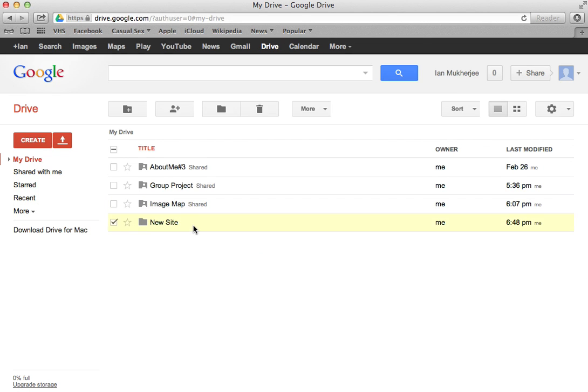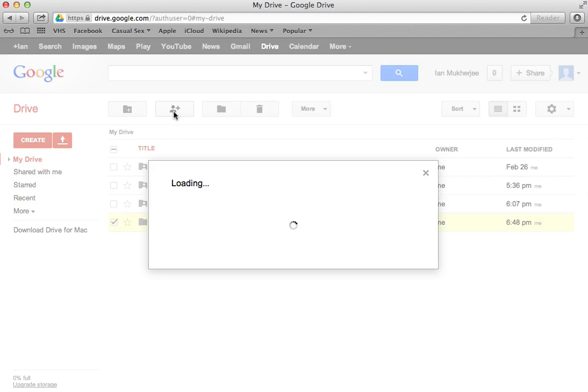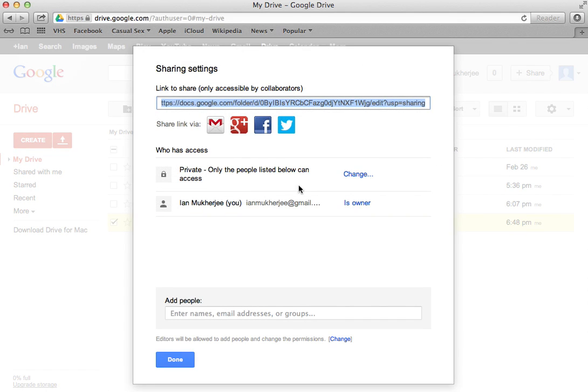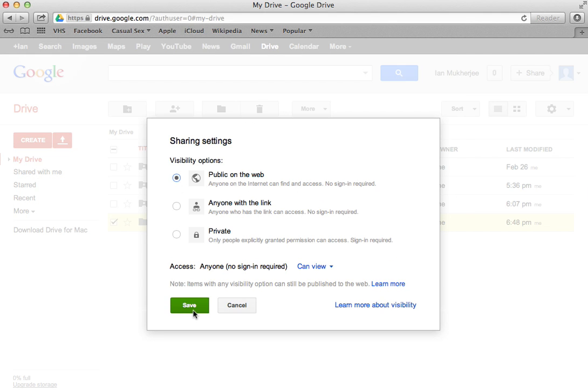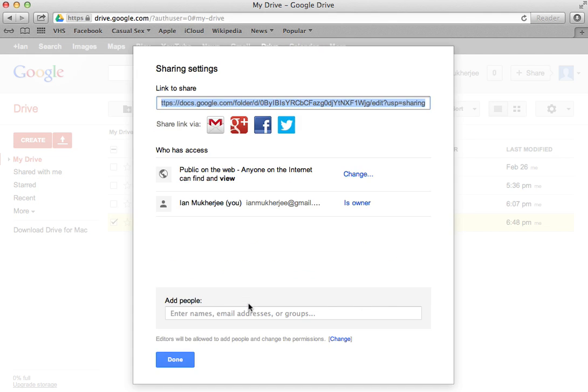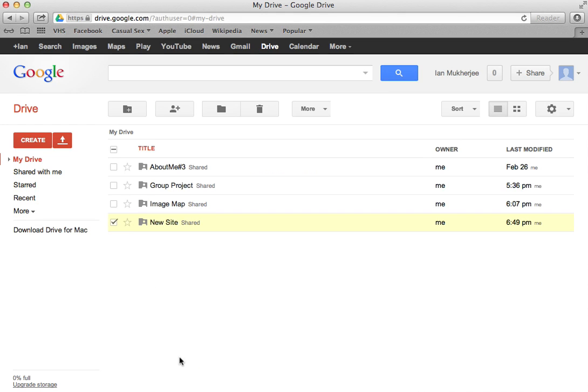And when you click here, you'll see this little share icon. And when you move this private, if you change it to public on the web, it will actually be able to be shared online. And you will be able to host your website using that folder.